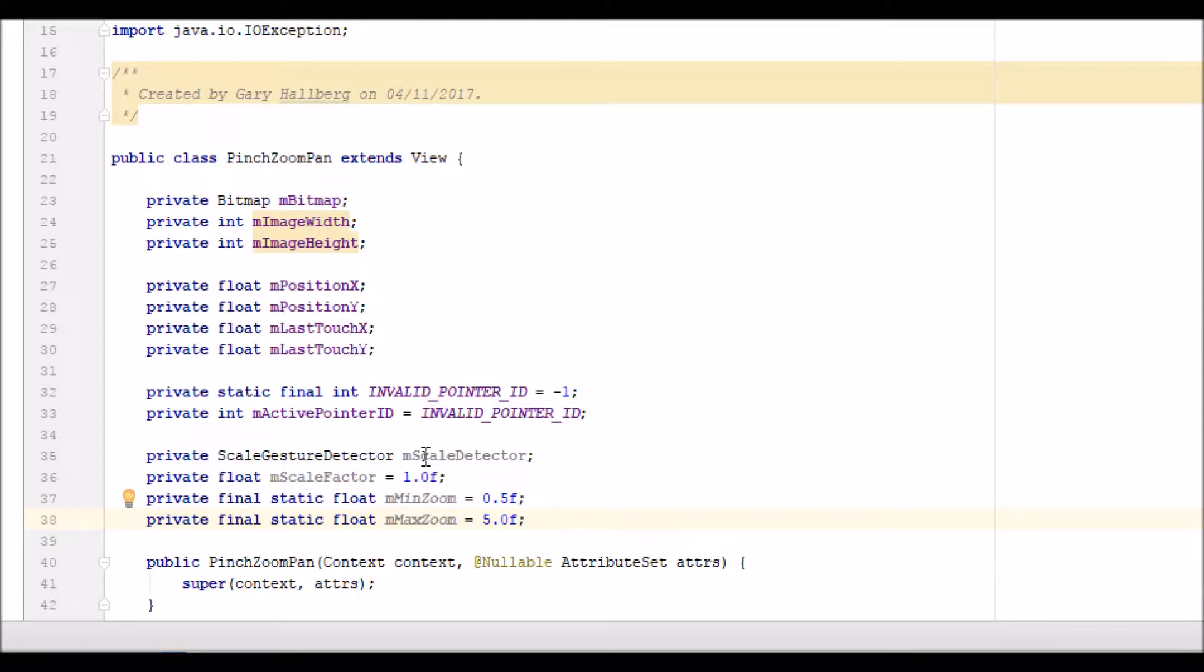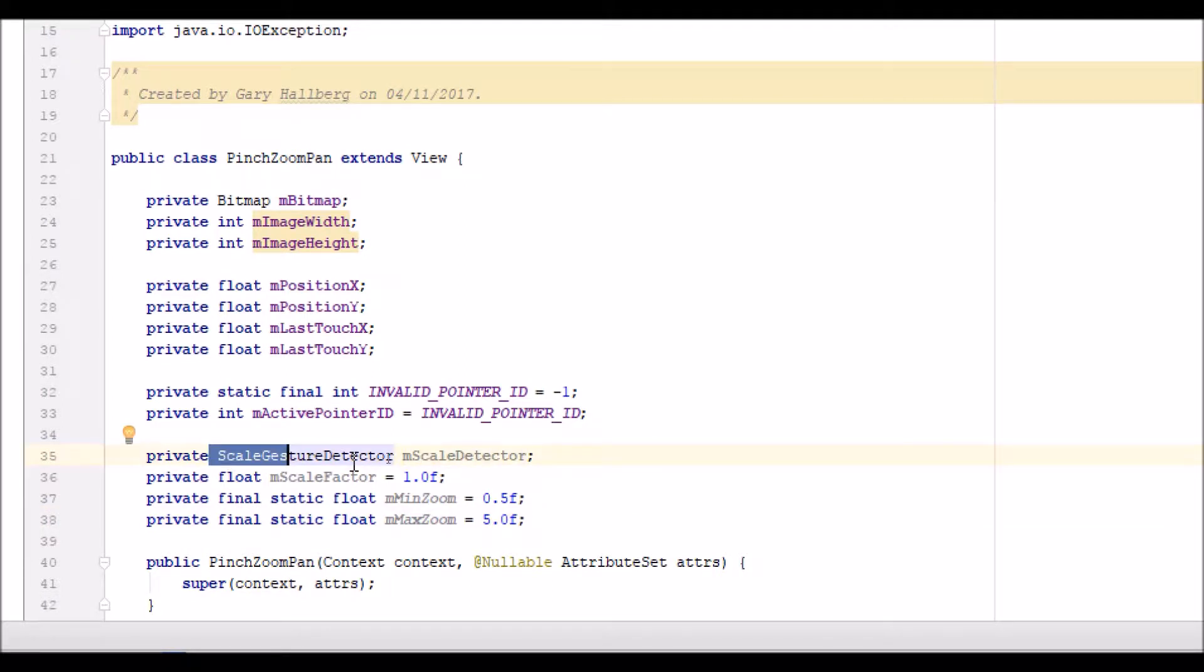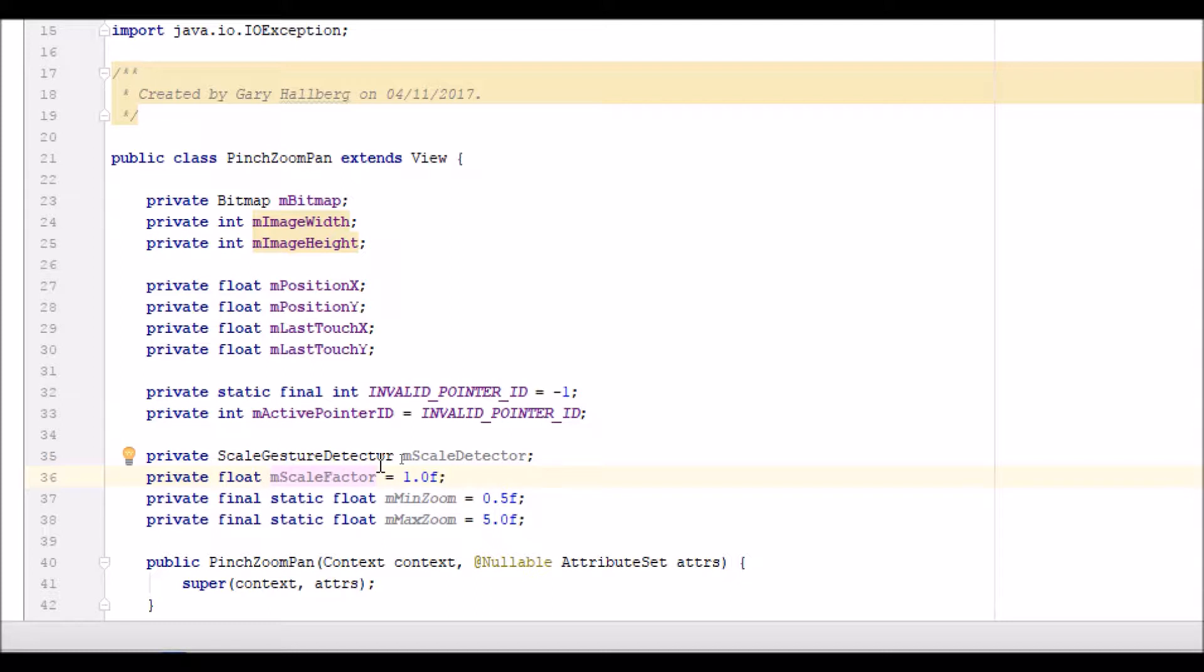Let's have a close look at these. First, create an object of the scale gesture detector class, which is member M scale detector. Then I set an initial scale factor equal to one, the original size of the image.